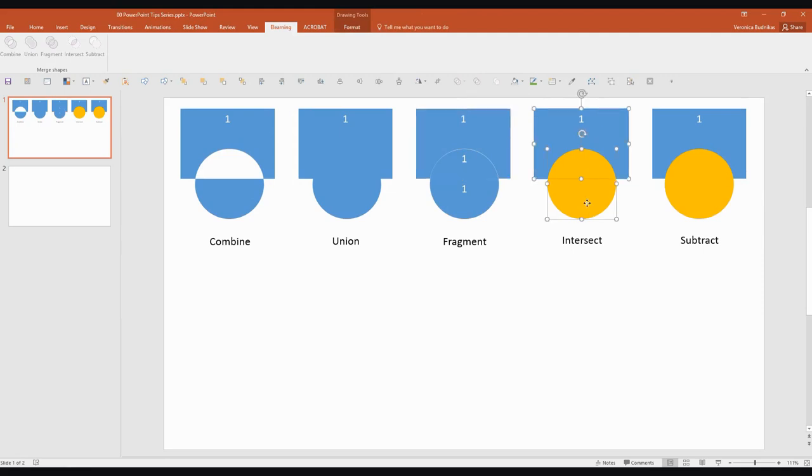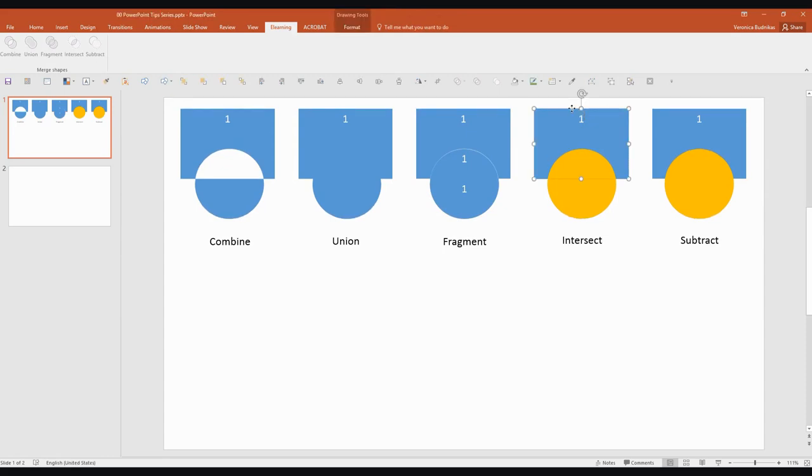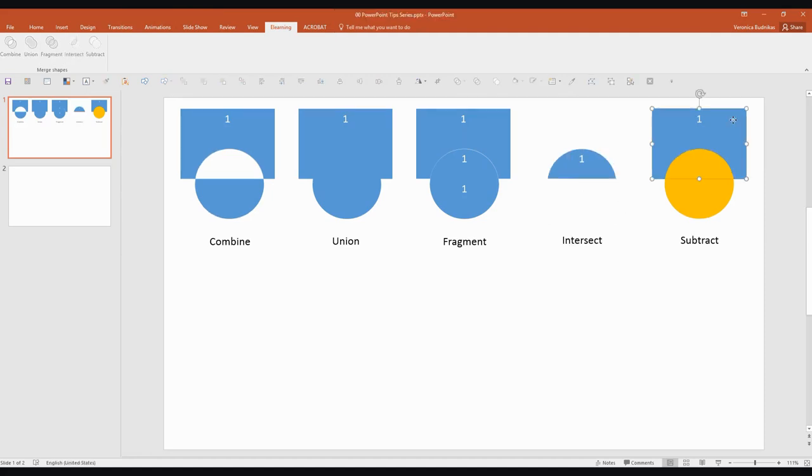This one is Intersect so we'll see what happens then. Did I select right? Yeah. The rectangle first and the circle second and do Intersect. So that's what's going to happen there and you can probably guess what's going to happen with Subtract.